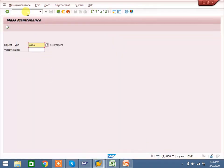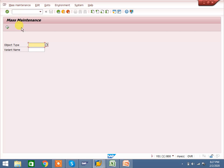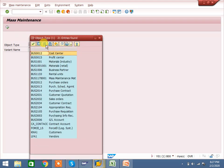Once you enter the mass transaction, the system will show you the object type and variant name. If you already have a variant name, you can enter it. Otherwise, go to the object name and select F4.